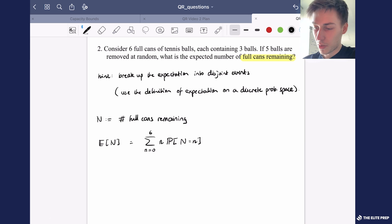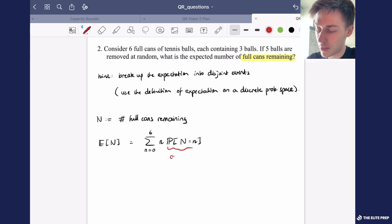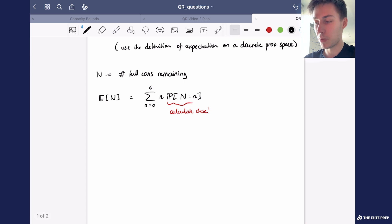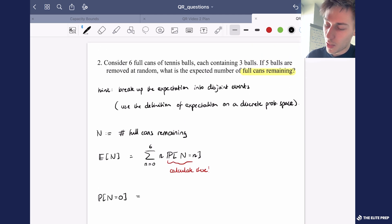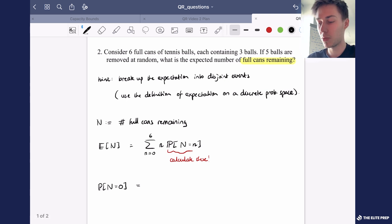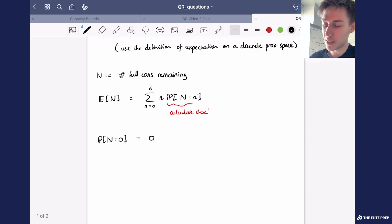So what we have done is simplified our problem from calculating the expectation to just calculating the probabilities that N equals n. In order to calculate this we're going to use properties from combinatorics. So let's start off with the probability that N equals 0. Well, since there are only five tennis balls which are removed and there are six full cans, it is not possible that we have no full cans remaining — there's always going to be at least one full can remaining. So this probability is equal to 0.